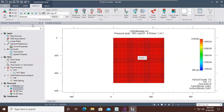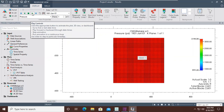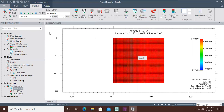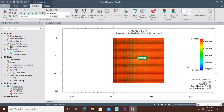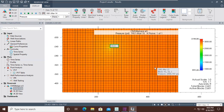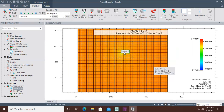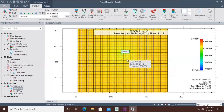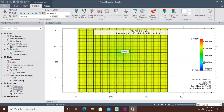Now we will start by clicking Play Controls to review the change of many parameters within our reservoir during the production period. We are first interested in reservoir pressure. We click Play Controls and we will see the reservoir pressure change along the production period.